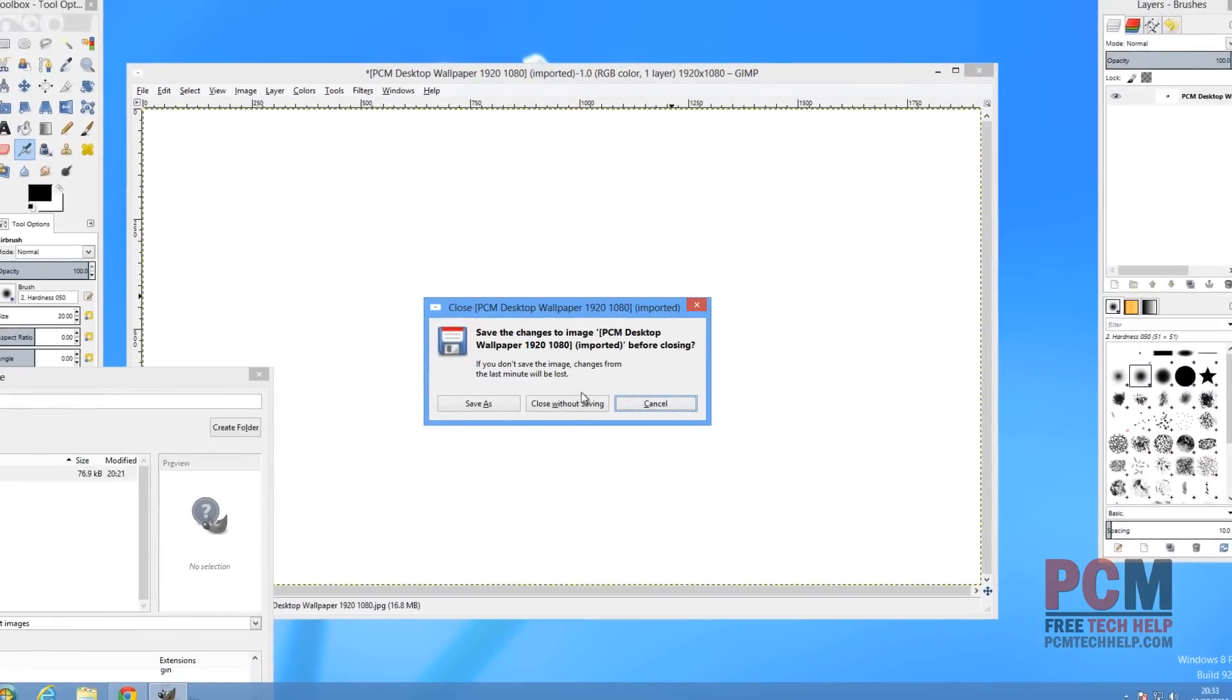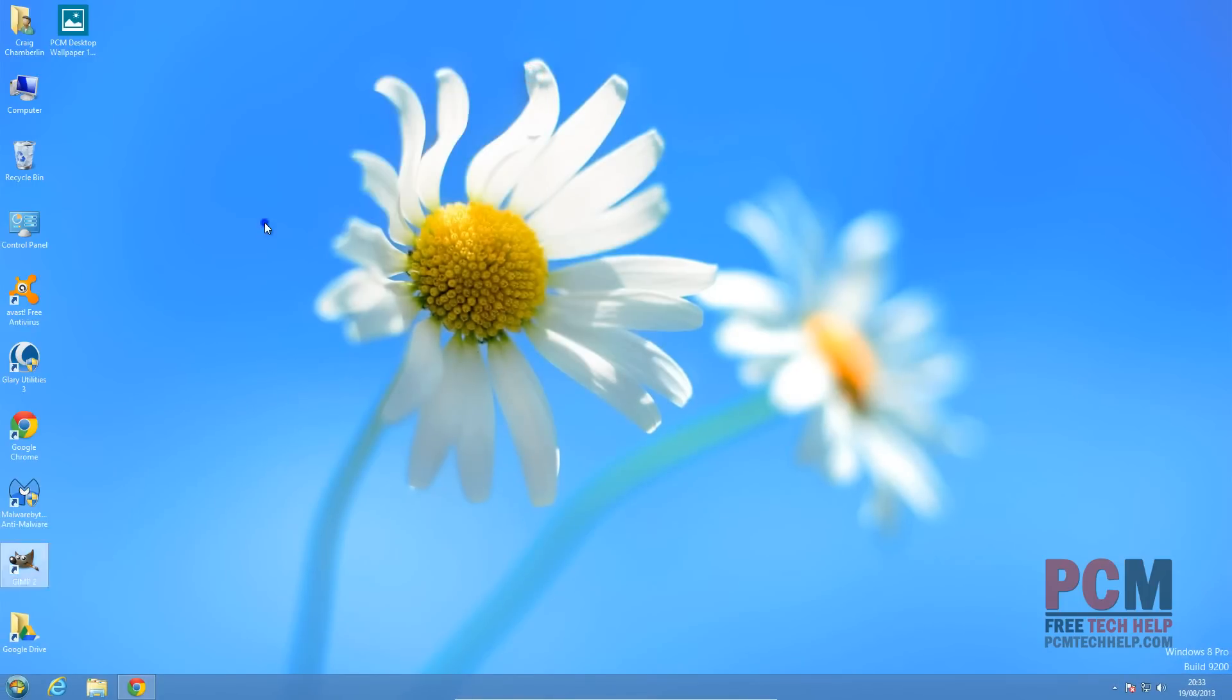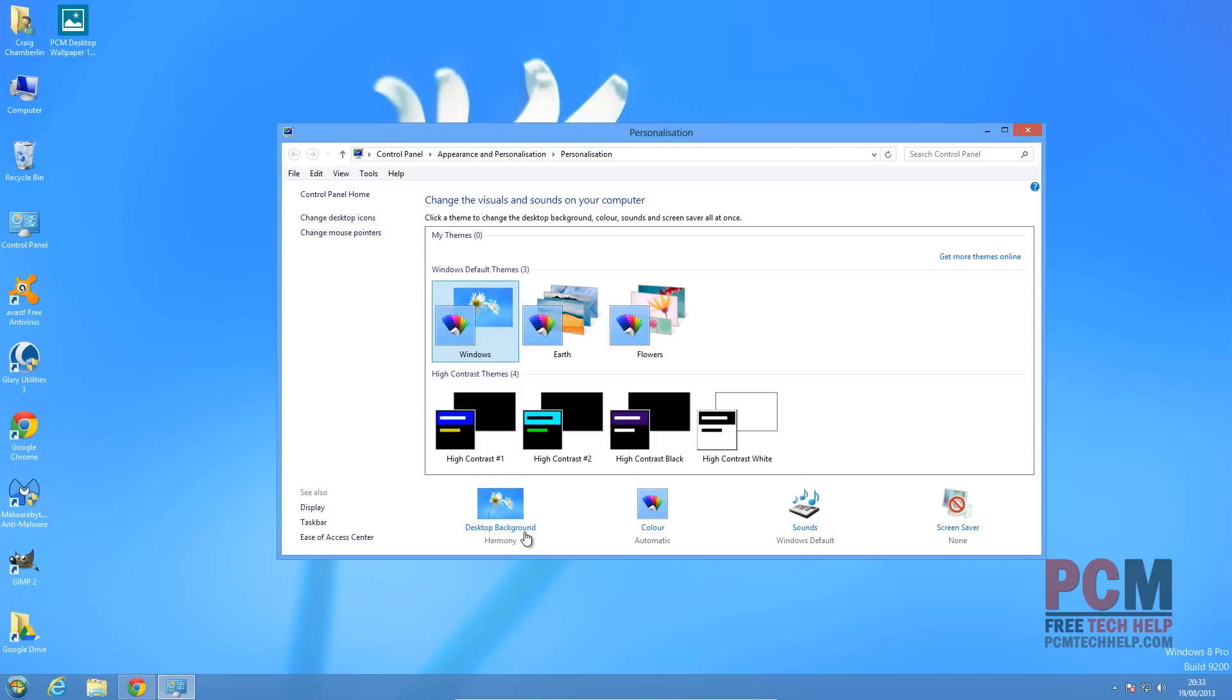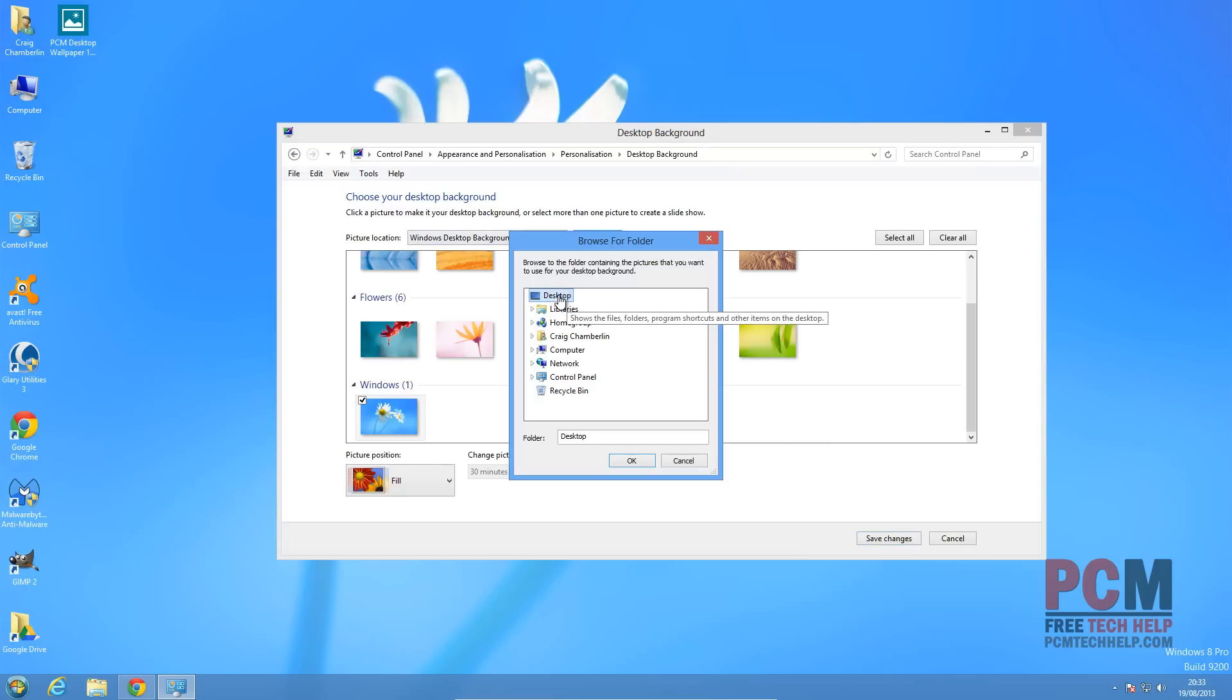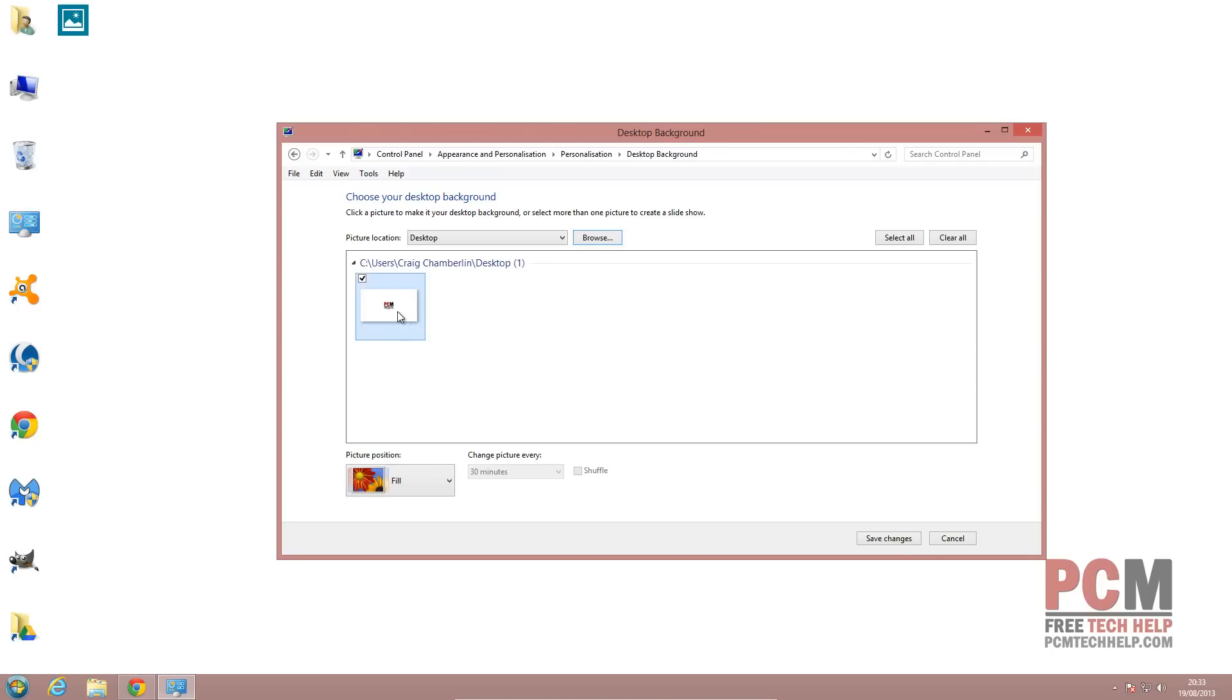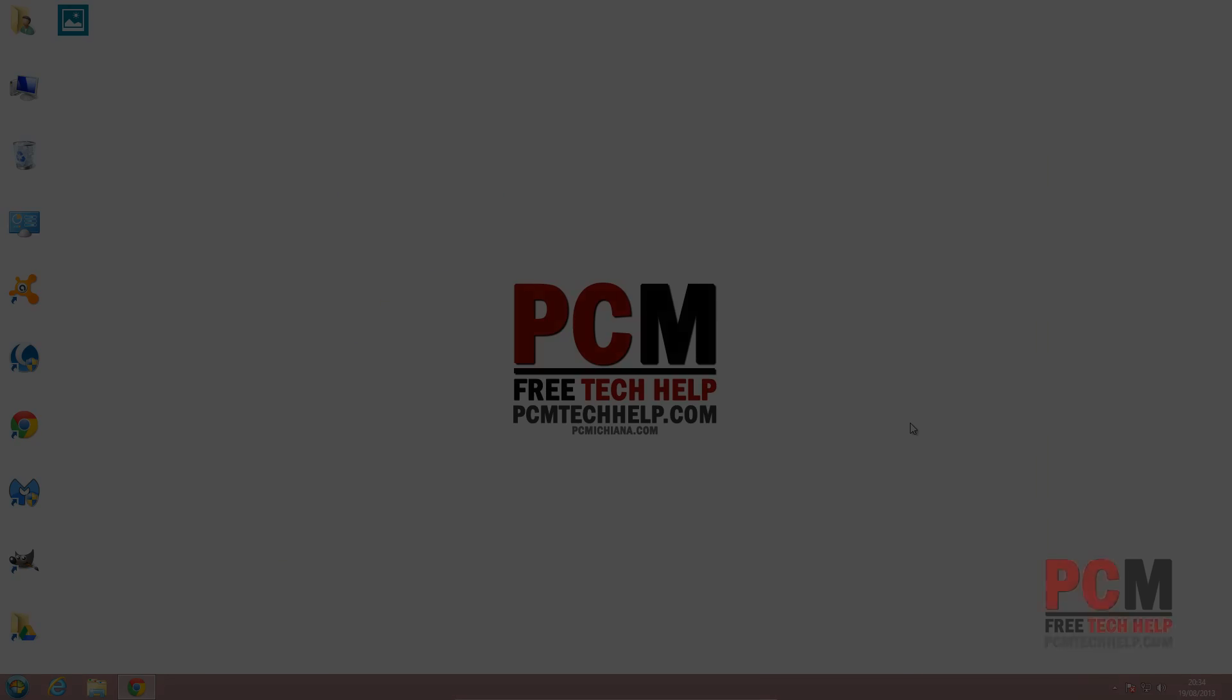Once you've completed that task, you're just going to go back to your desktop, right-click on it, select Personalize, and then select Desktop Background. For Picture Location, we're going to select Browse. Mine was located on my desktop, so I'm going to select Desktop. I'm going to select that desktop wallpaper, and select Save Changes. And that is it for this video.